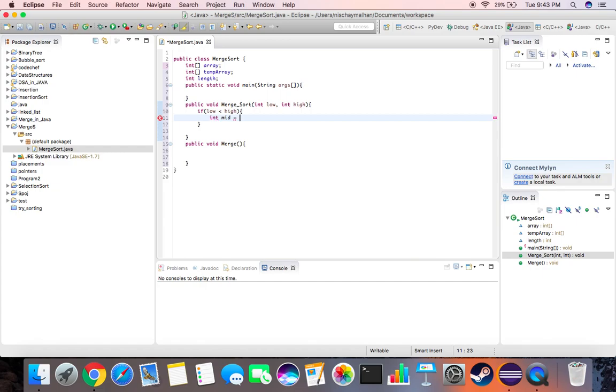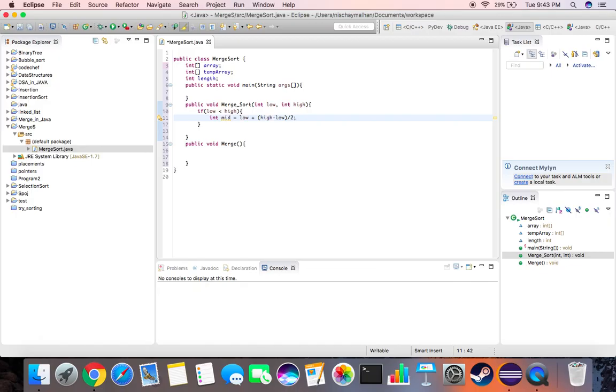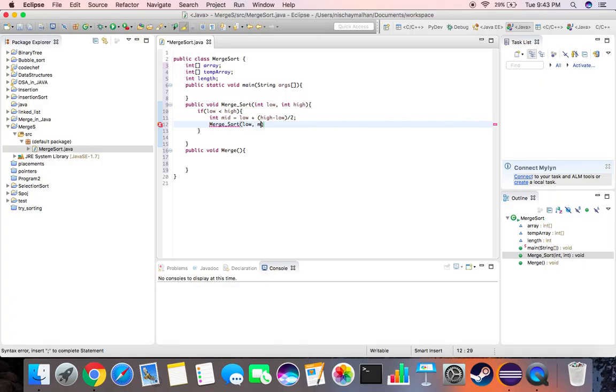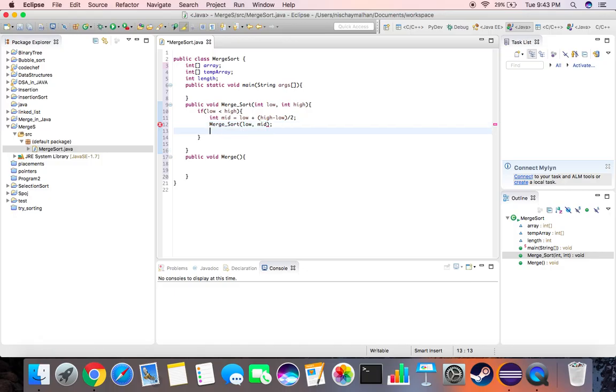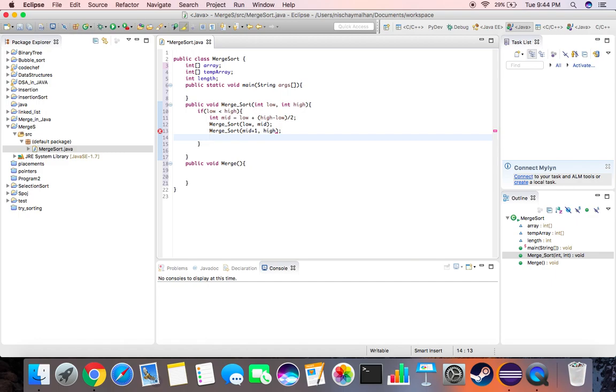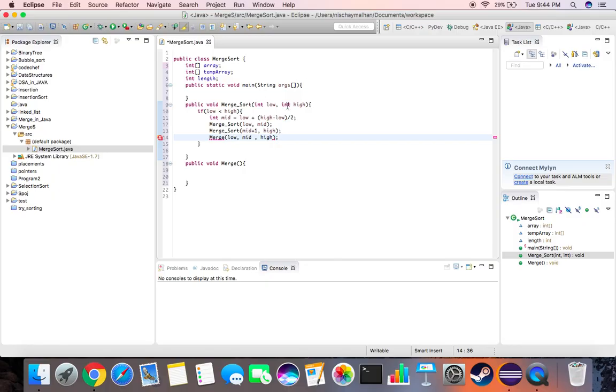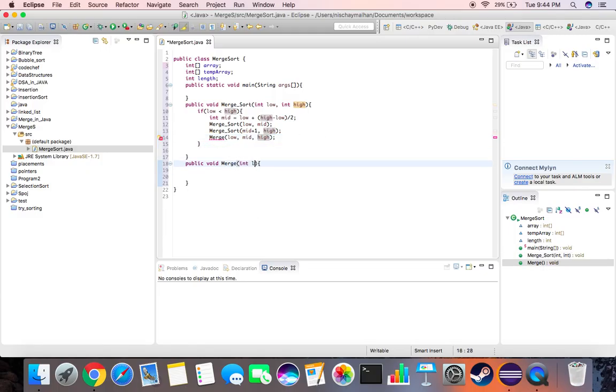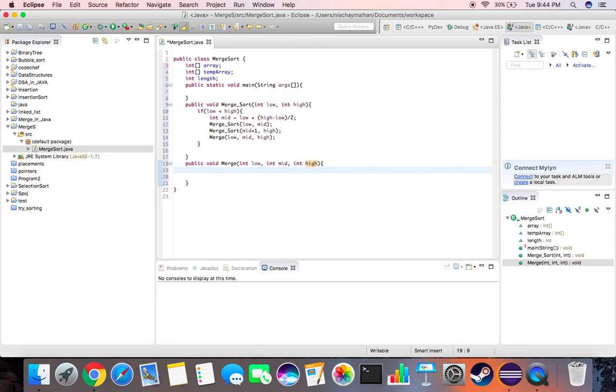We declare a variable called mid and this would be equal to low plus high minus low by two. Then we recursively sort the array from low to mid and we recursively sort the array from mid plus one to high. After we're done with this, we need to merge them back. So merge will take low, mid, and high as the input. We need to give it three input arguments: int low, int mid, and int high.